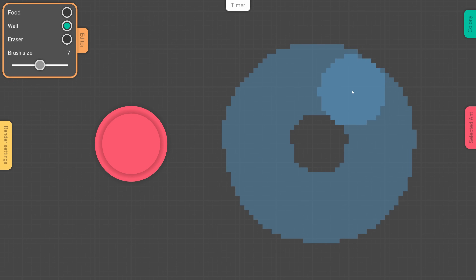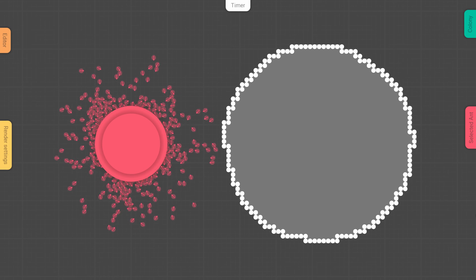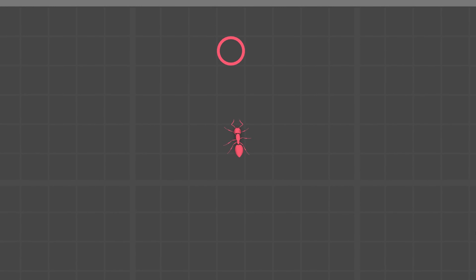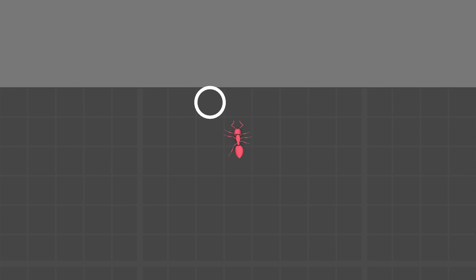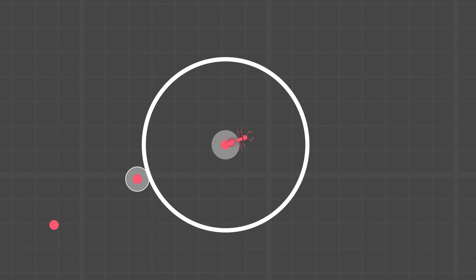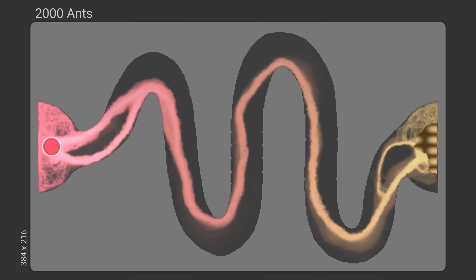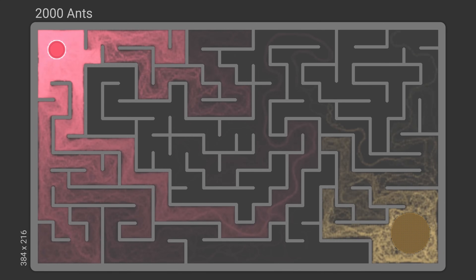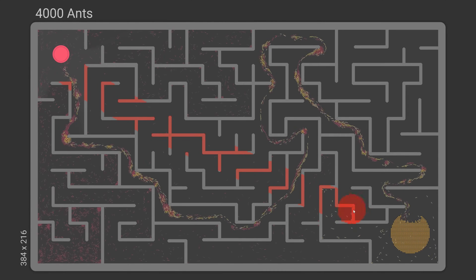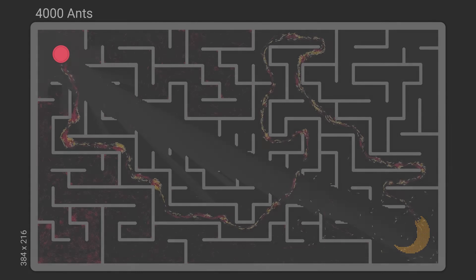In the last video about my ant simulator, I introduced two main improvements: the addition of obstacles in the environment, and a better navigation system for the ants, which helped prevent them from getting stuck as often. Everything worked well as long as the environment remained unchanged. The ants were able to find paths around obstacles and even solve a maze. But what happens if changes are made during the simulation? That's what we'll explore in this new video.